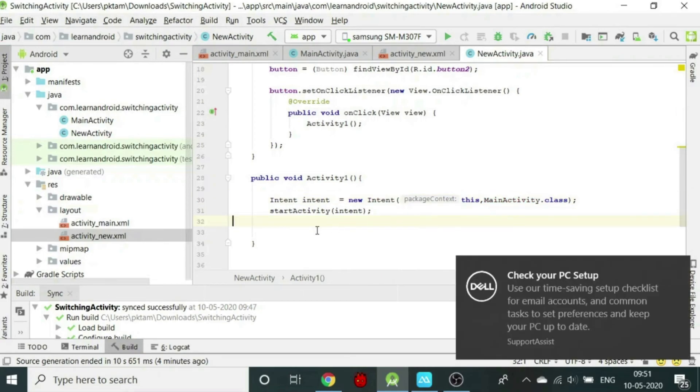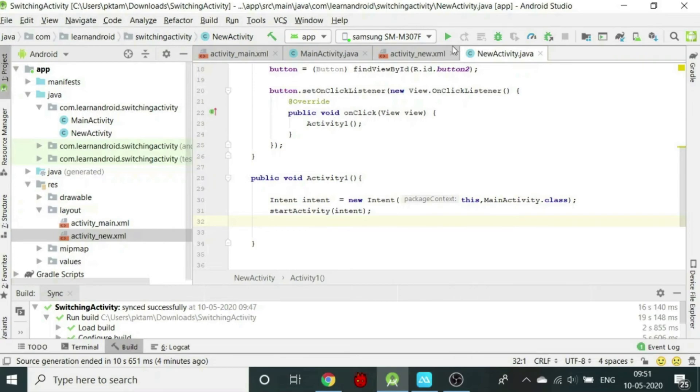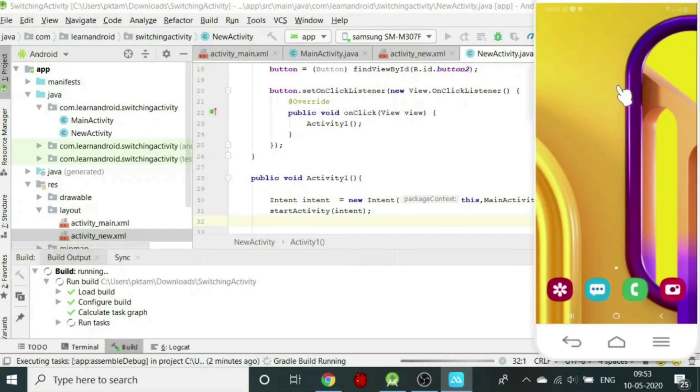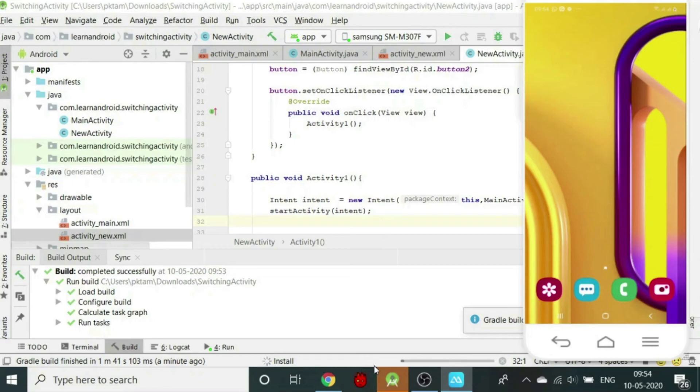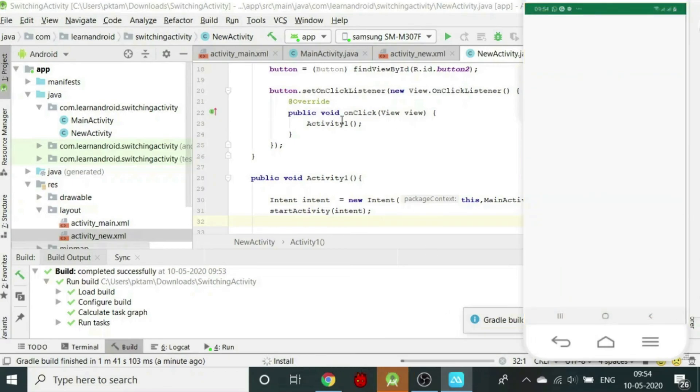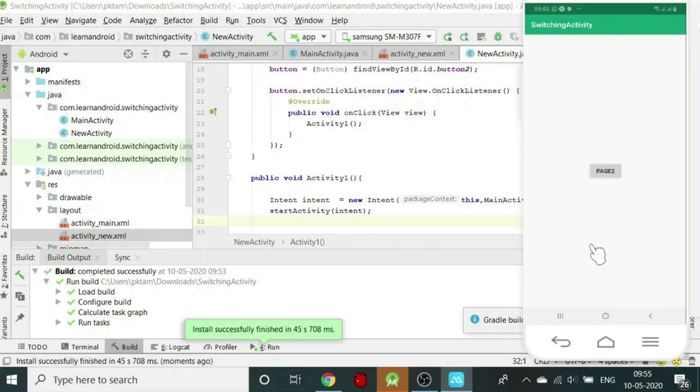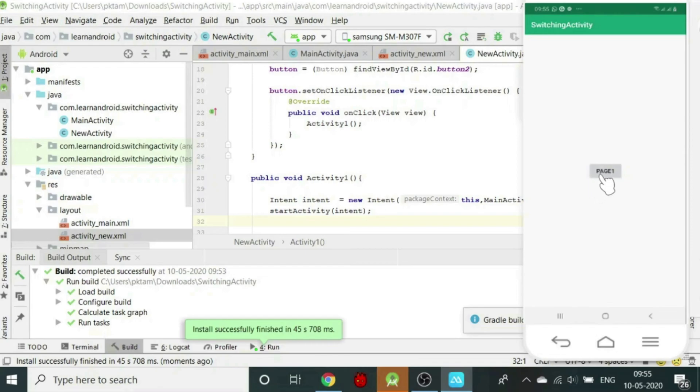Our entire process is completed. Let us run the program. I have mirrored my phone screen. As you can see below, the app is getting installed. The app is also launched. In the app, a button is visible on the screen. As soon as the button is clicked, second activity is opened. In the second activity also we have created a button. On clicking this button, we are returned to the first activity.